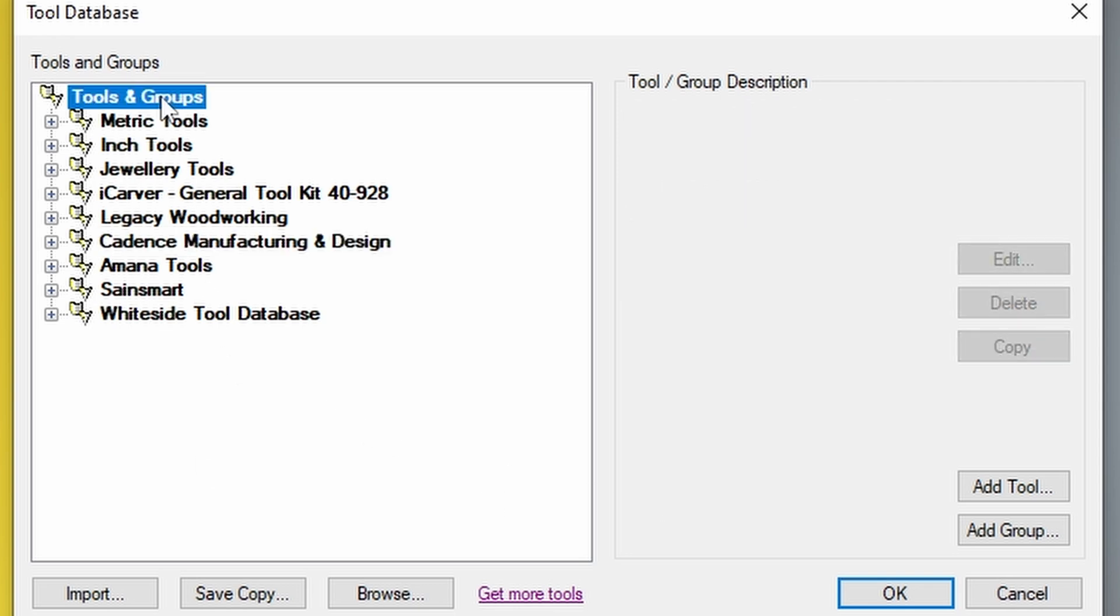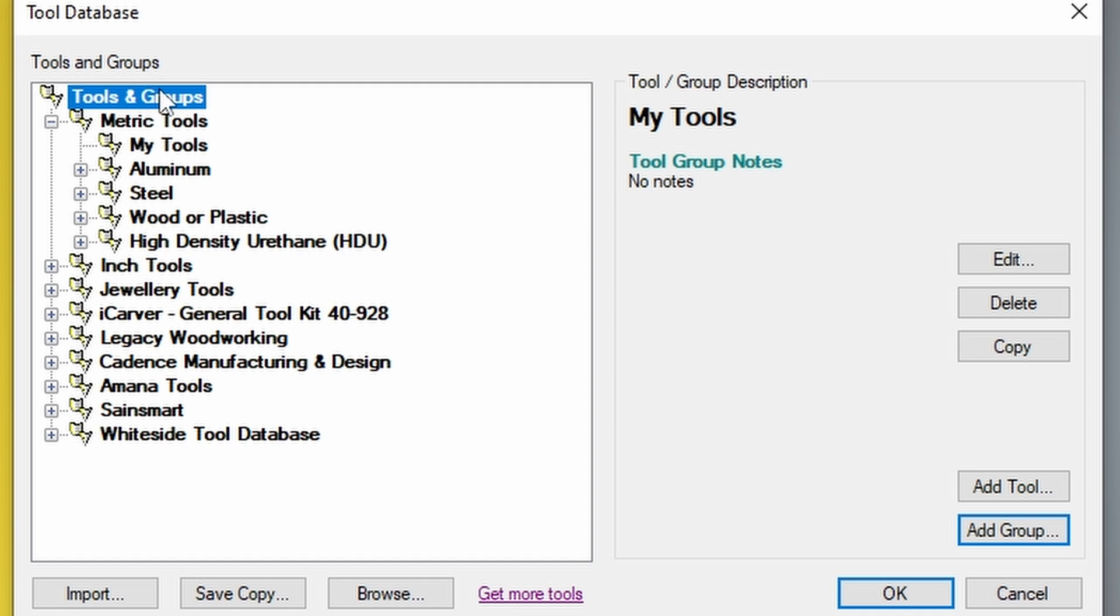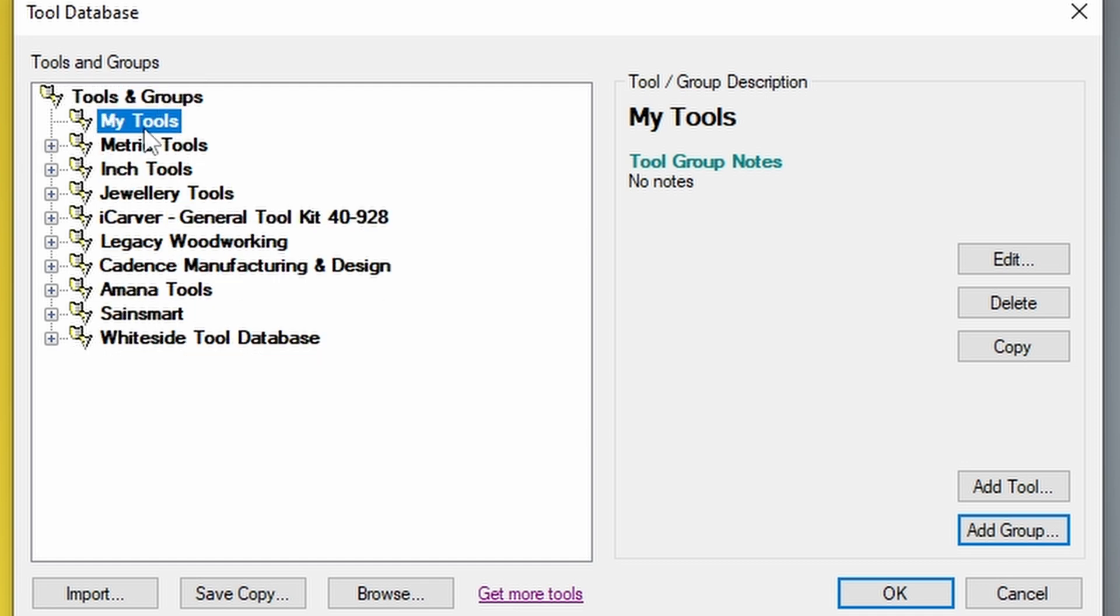We're just going to click on tools and group, and we're going to add a new group. This new group is going to be my tools, and we're just going to drag that my tools up to the top, and now we want to just add groups for the different kinds of bits. I'm going to break mine down by tool types.